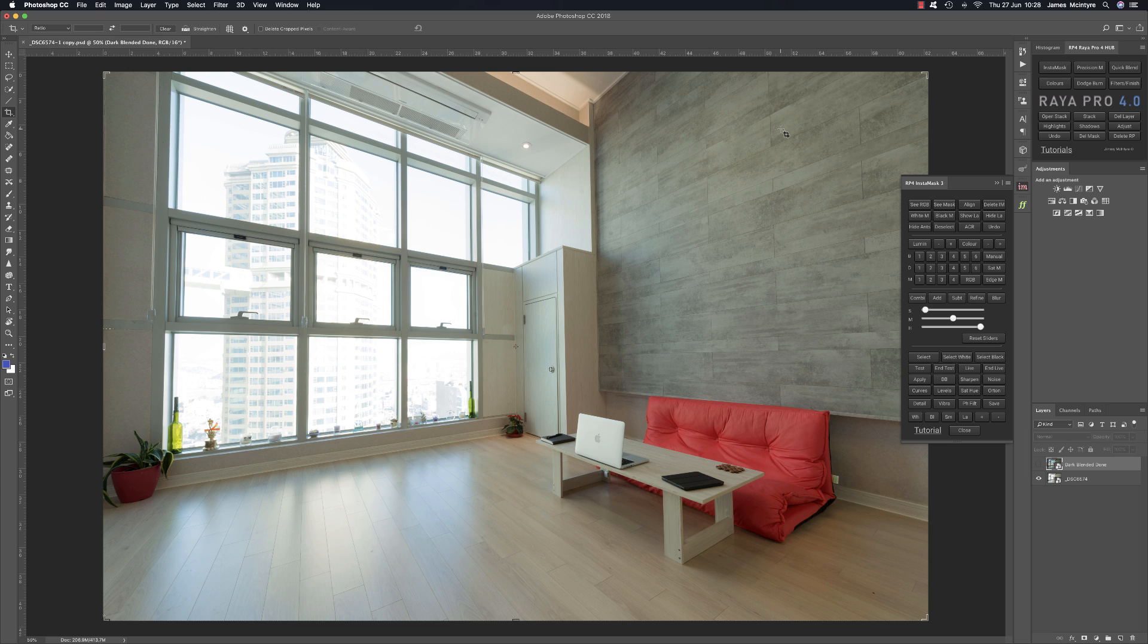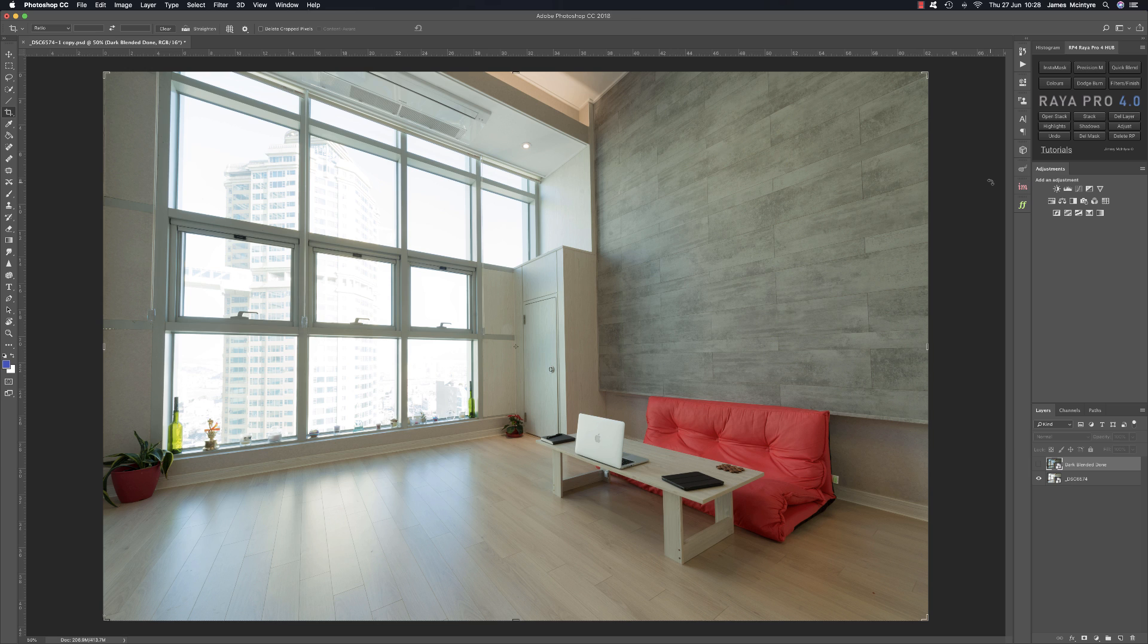This was so that we could make most of the panels smaller than the original panels from Raya Pro 3. That isn't always the case, like for example in Instamask, that's roughly the same size because I've added a couple of new functions. But overall most panels are a little bit smaller so that takes up less space on your monitor.